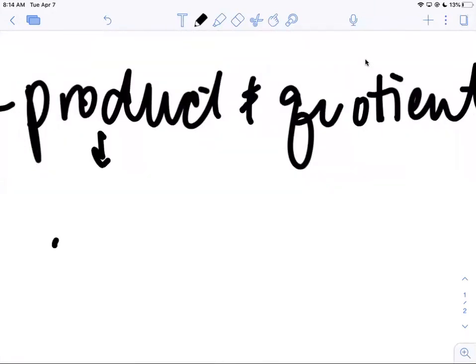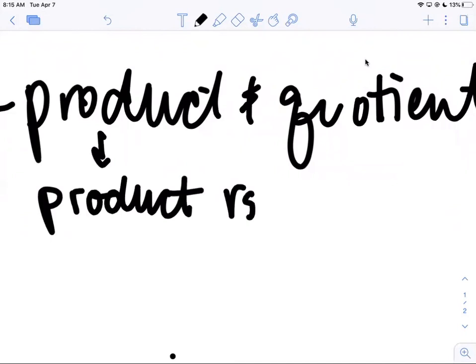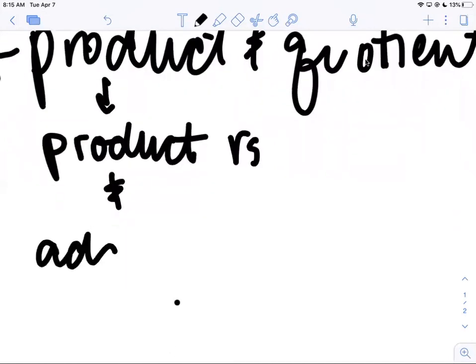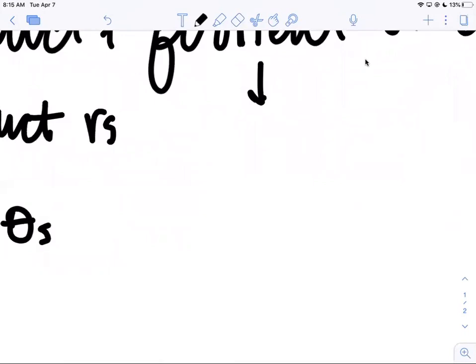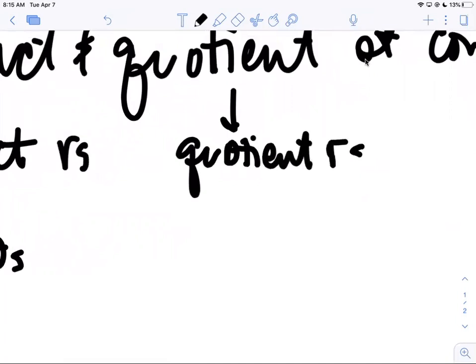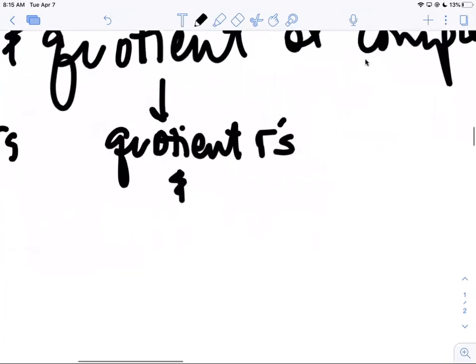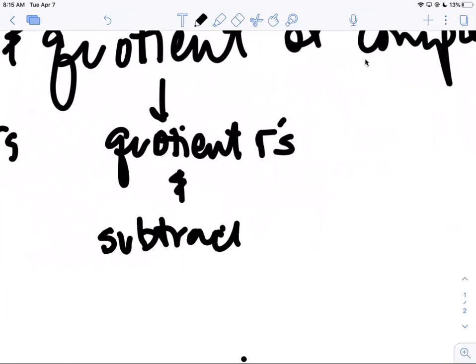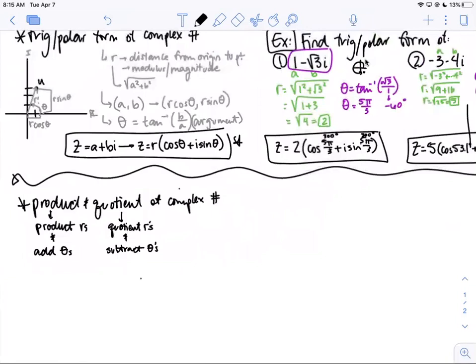For the product, you take the product of the moduli — the r's — and you add the arguments, meaning you add the thetas. For the quotient, instead of multiplying the r's you divide them, and instead of adding the thetas you subtract them. At the end of the day: multiply r's and add thetas for product; divide r's and subtract thetas for quotient.